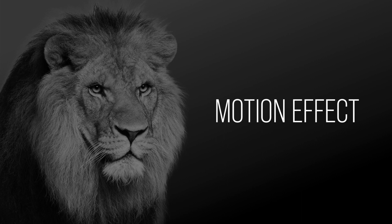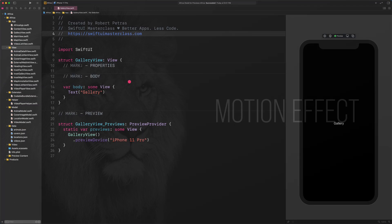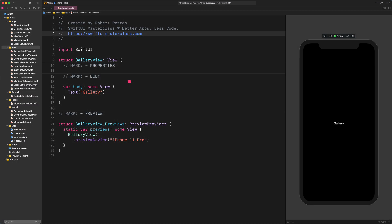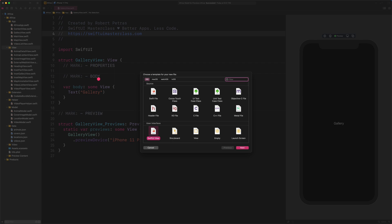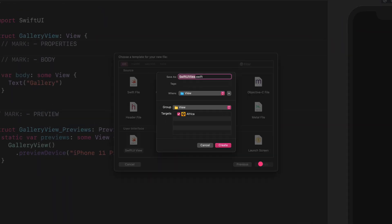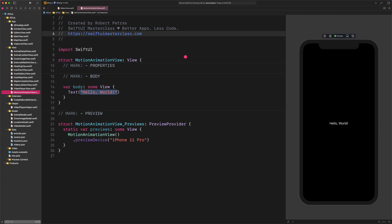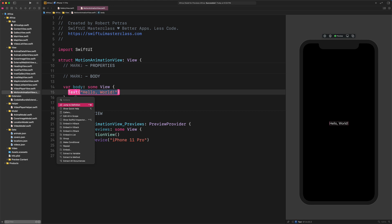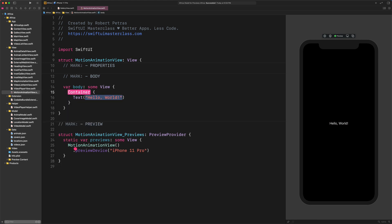First things first, we need to create a dedicated file for this motion animation. Select the view group as its destination and create a new SwiftUI file. Name this file Motion Animation View and save it as usual. Now we are going to embed the placeholder text into a very special view. Command plus click on its name and select the Embed option from the contextual menu. After that, replace the placeholder container with Geometry Reader.